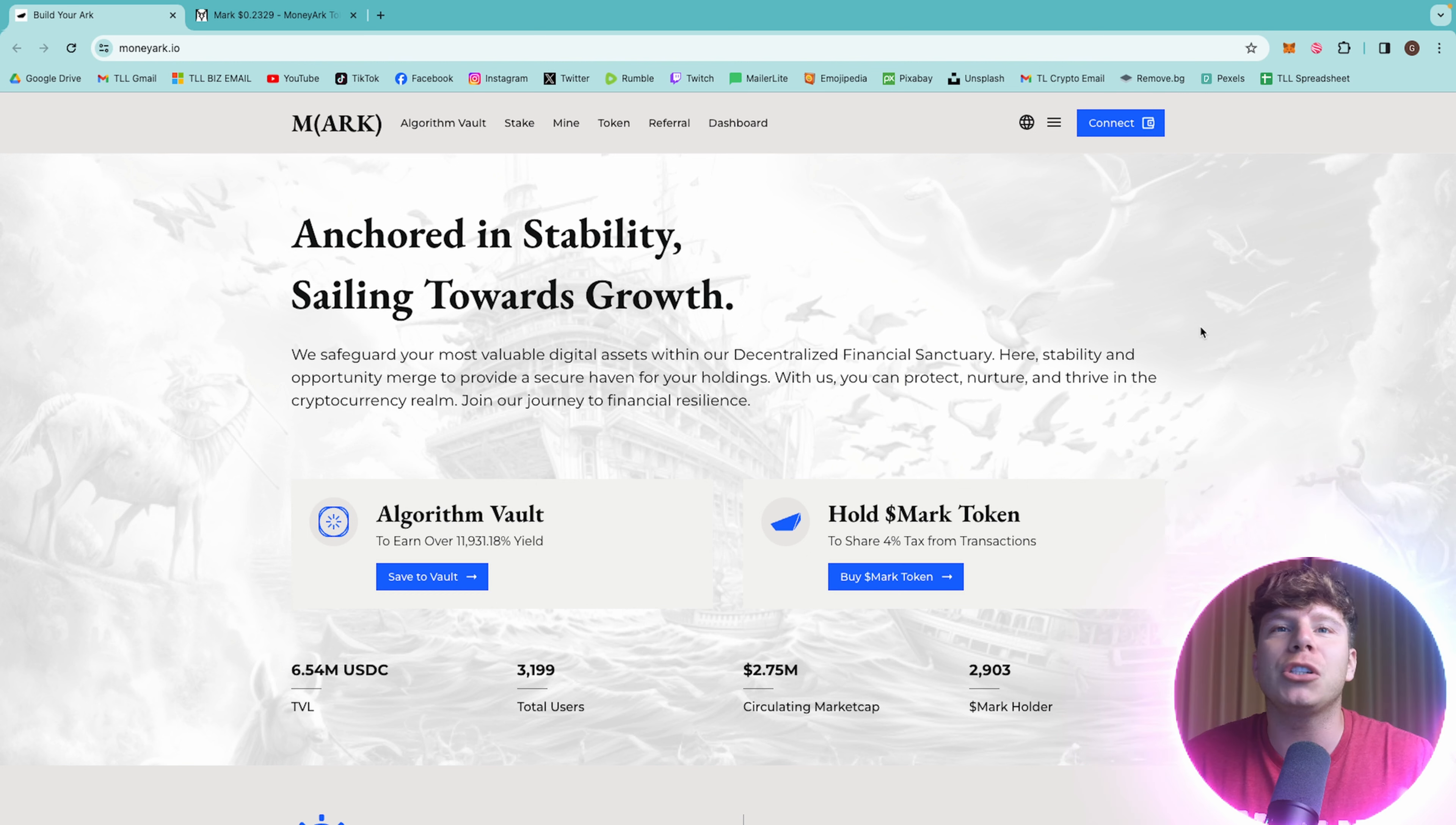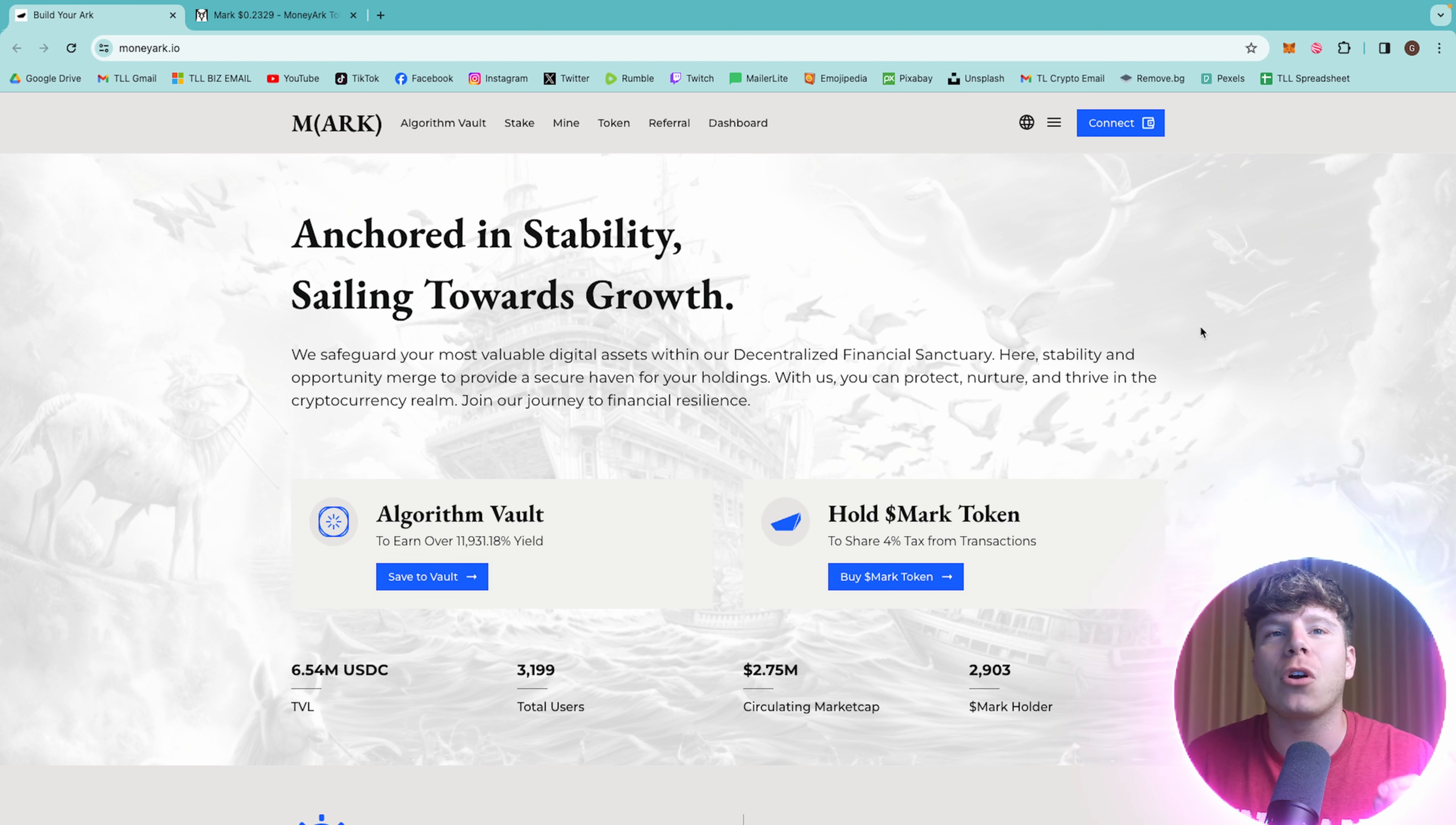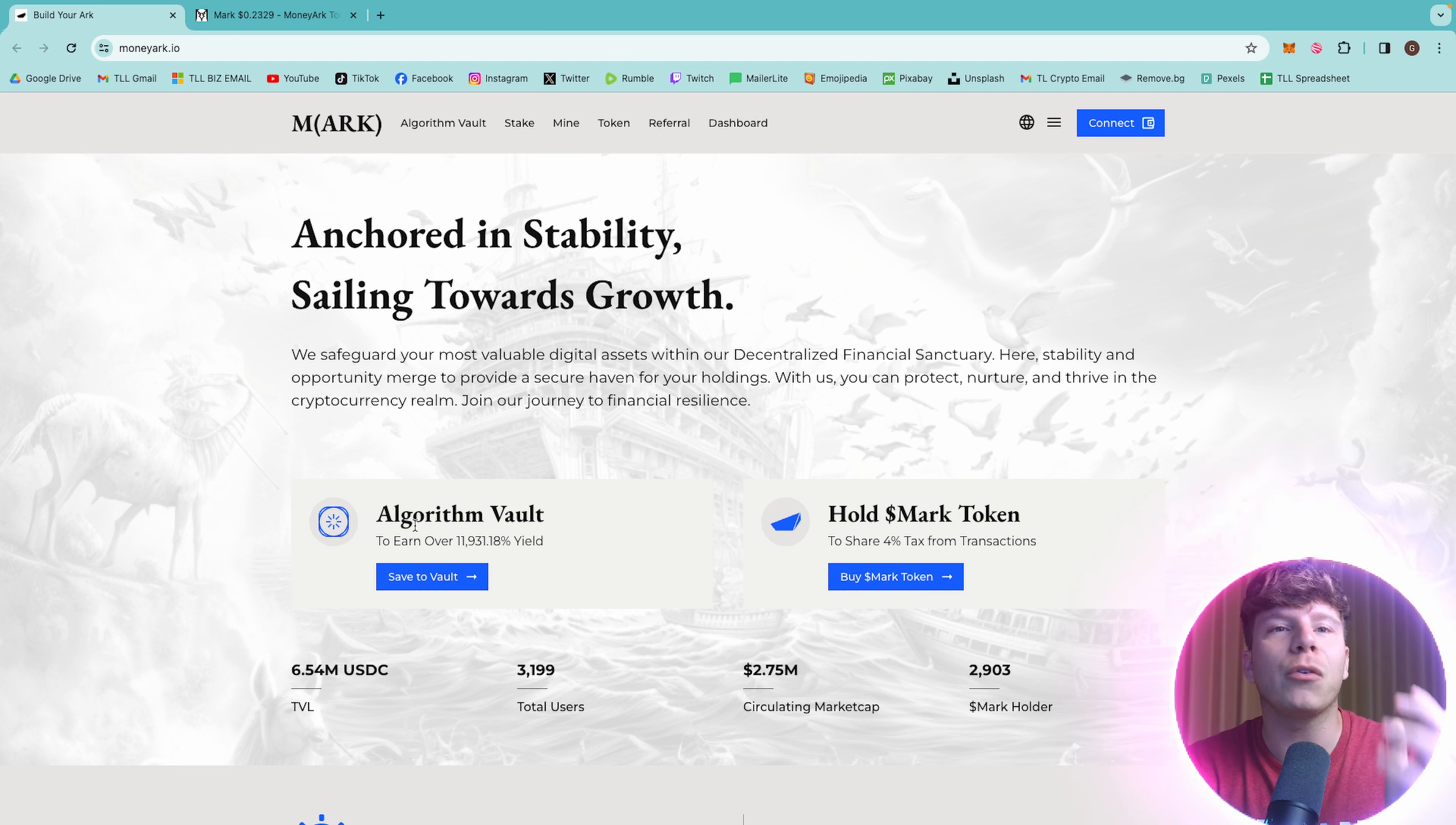Stability and opportunity merge to provide a secure haven for your holdings. With them, you can protect, nurture, and thrive in the cryptocurrency realm. Join the journey to financial resilience. Guys, super excited about this.